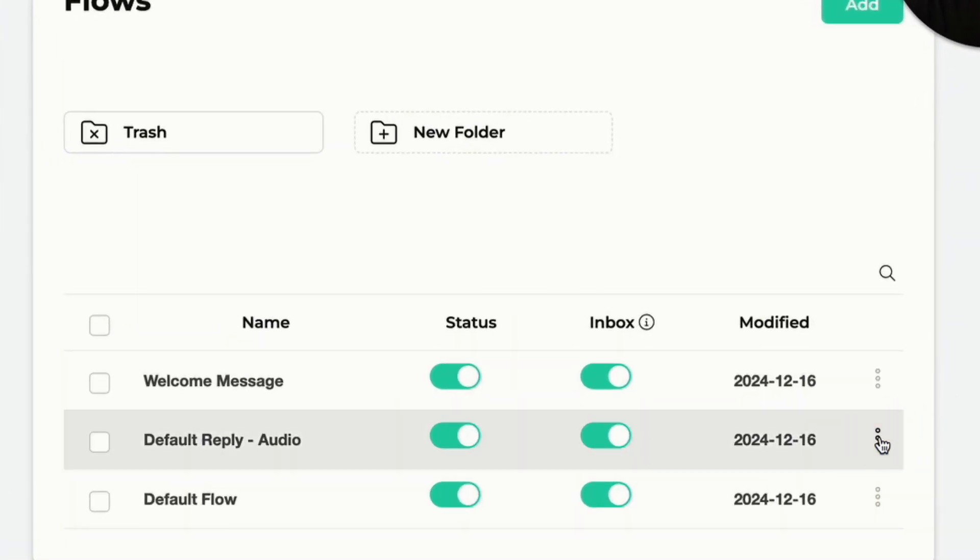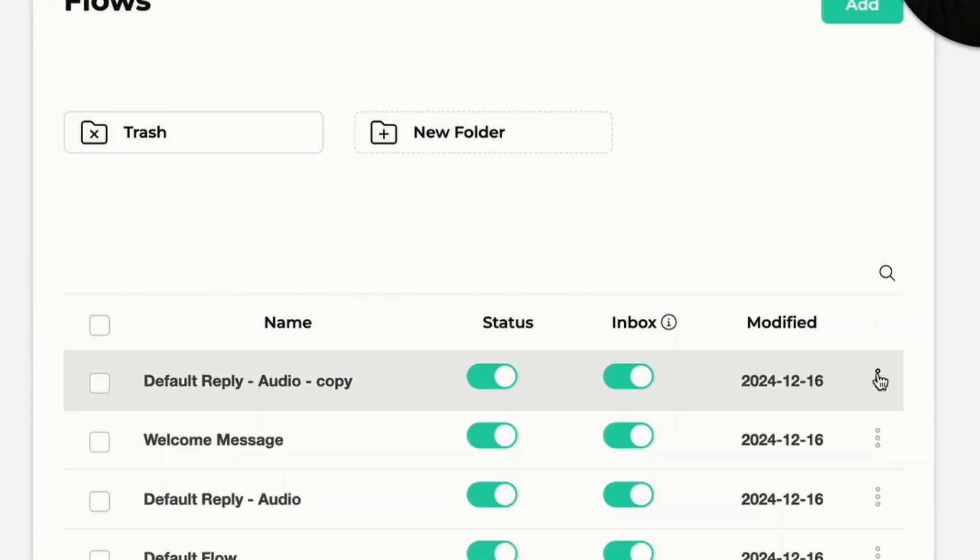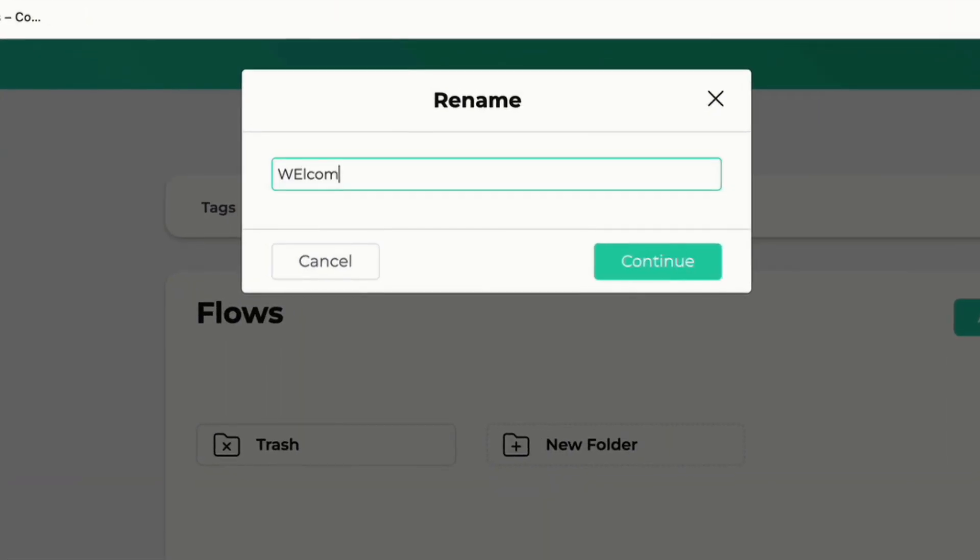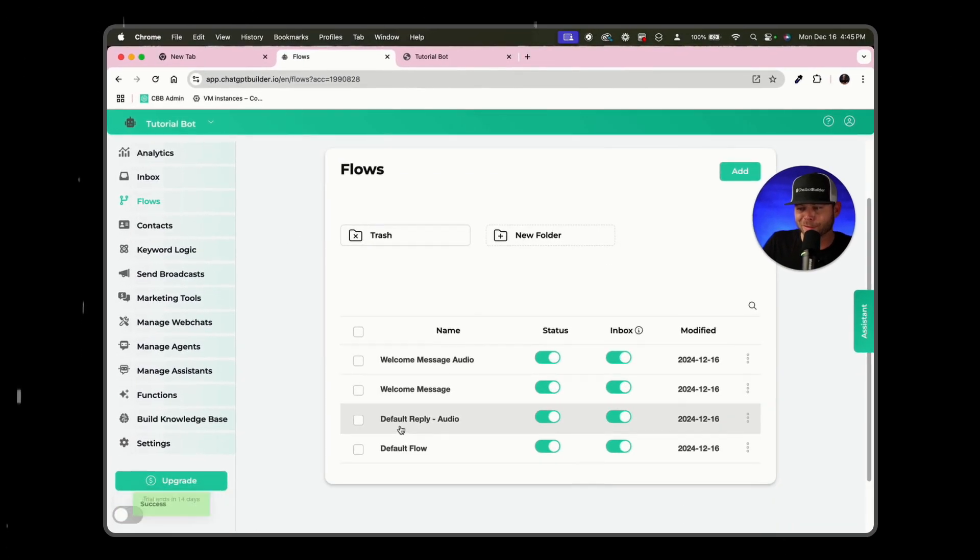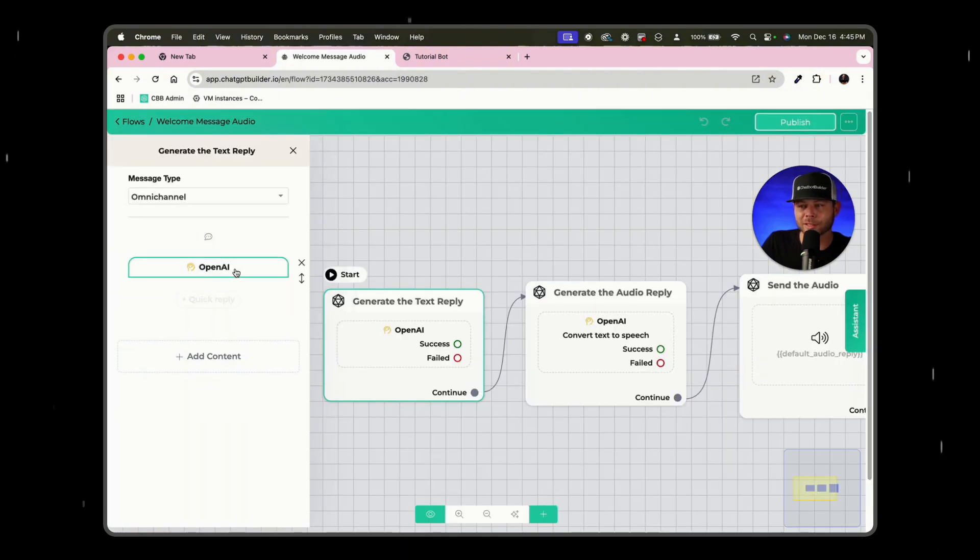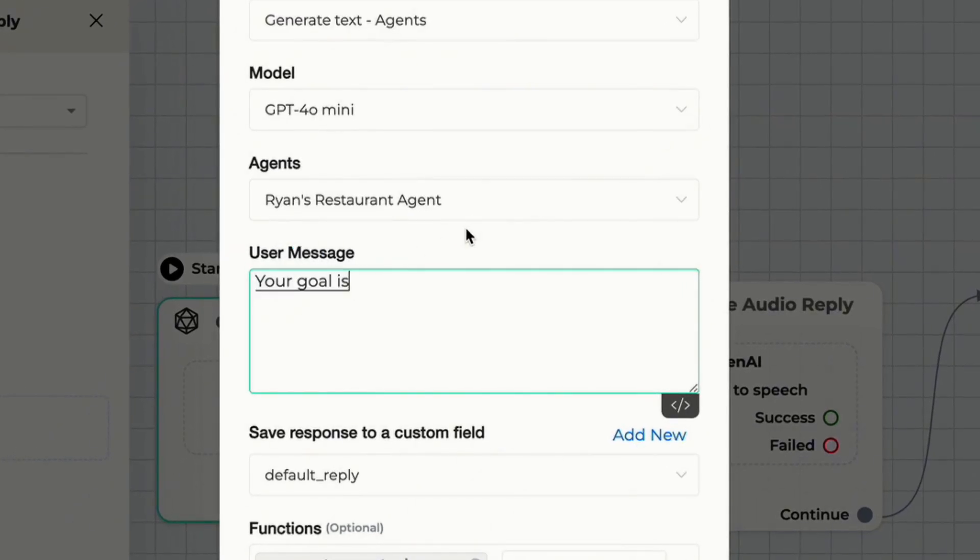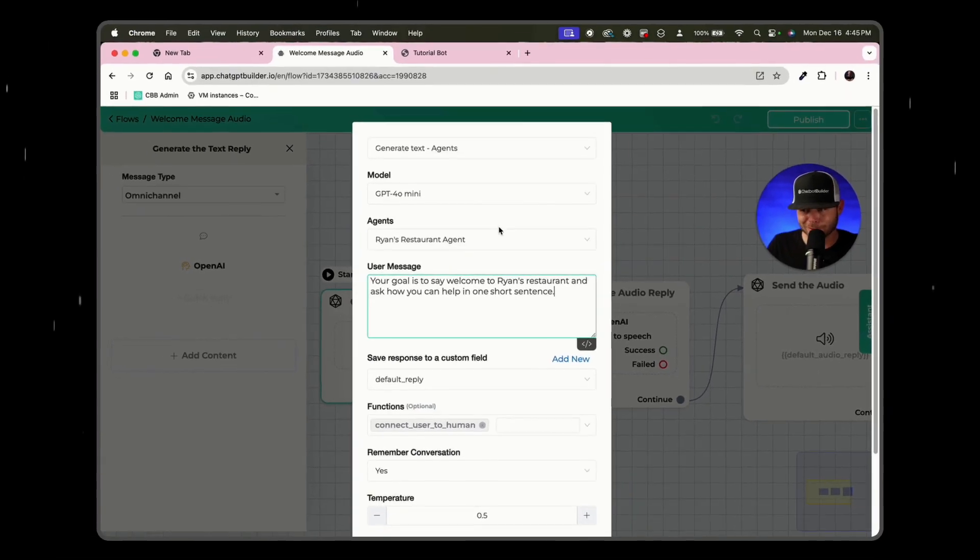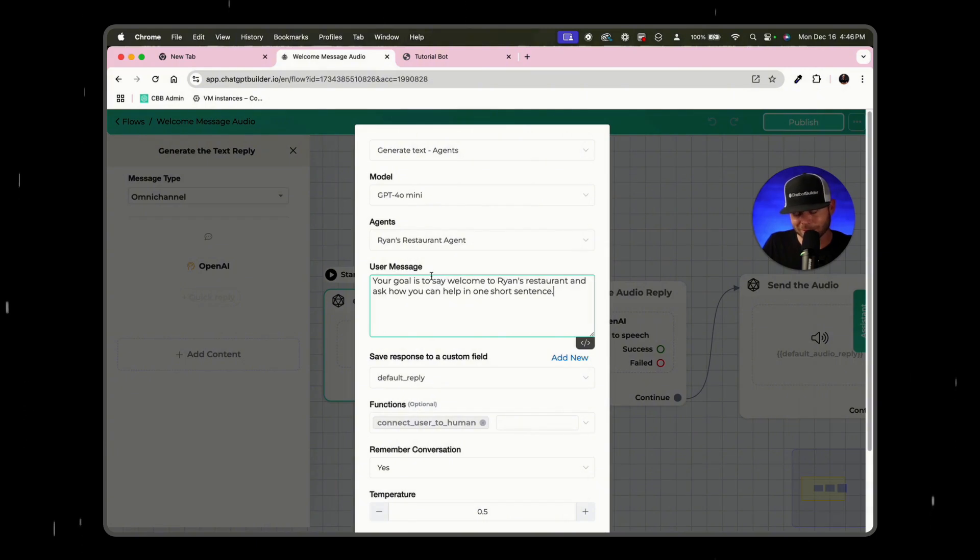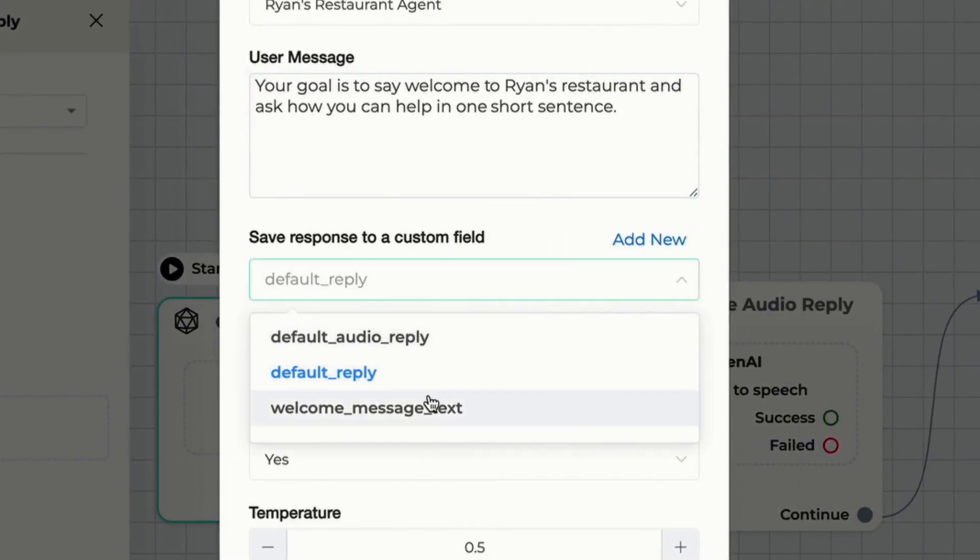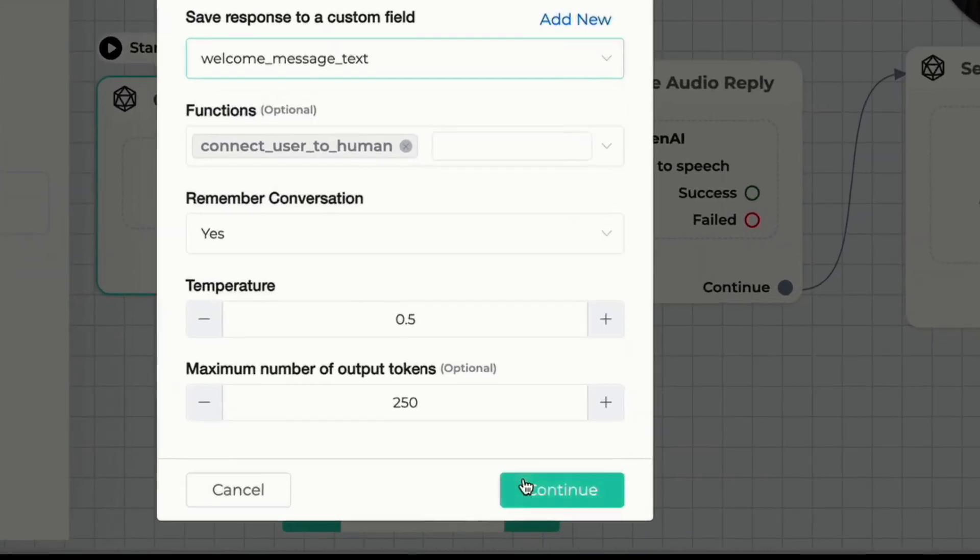What we can do here is we can actually duplicate this flow and we can rename this flow and call this welcome message audio and we can click continue. So now we have default reply audio and a welcome message audio. So what we can do here, we can click OpenAI and we can say, your goal is to say welcome to Ryan's restaurant and ask how you can help in one short sentence. And so in this case, because we're using an agent and this is a welcome message, this is the rare occasion where we're going to want to change this user message because there's not going to be one that exists necessarily. This would be a dynamic welcome message. Your goal is say welcome and how can we help? Saved under default reply. In this case, we want to change that to welcome message and we can click continue.